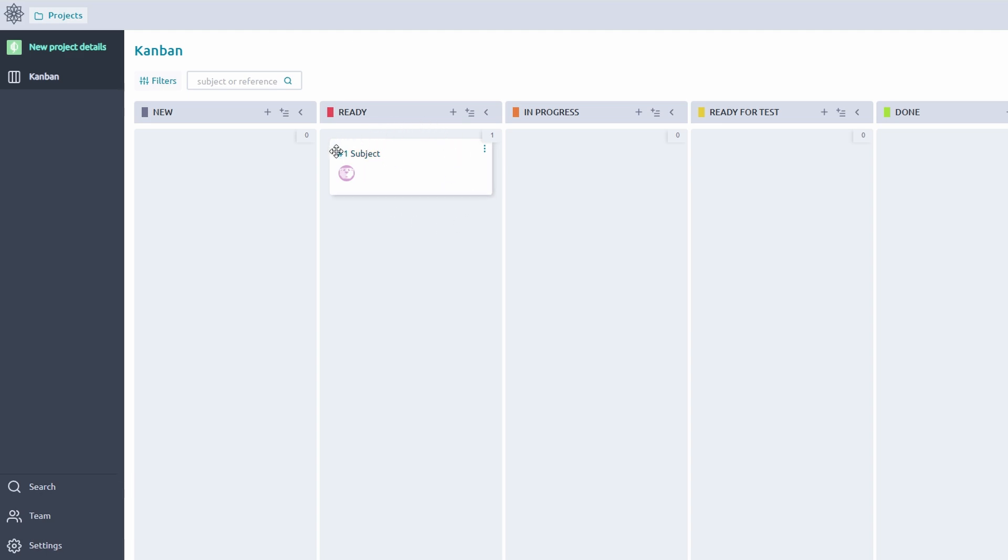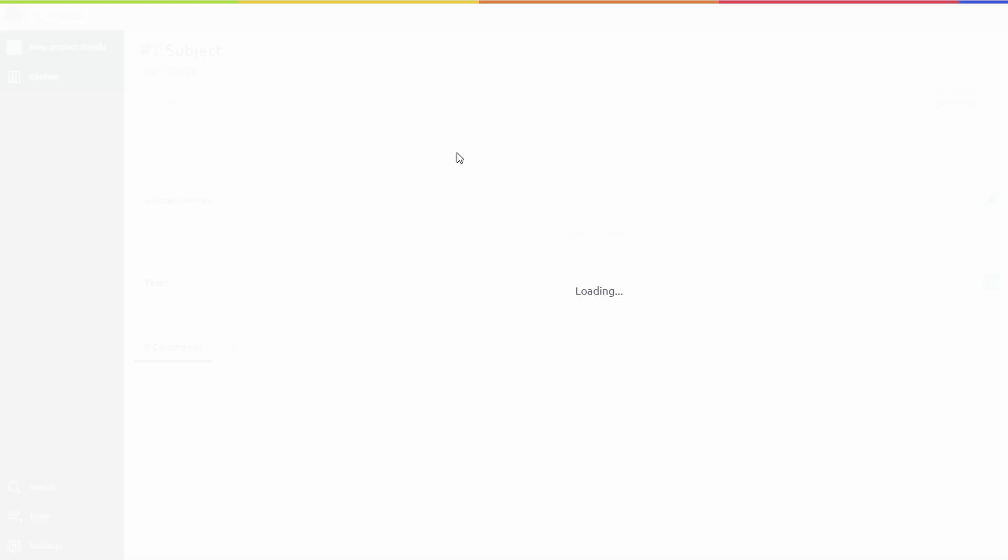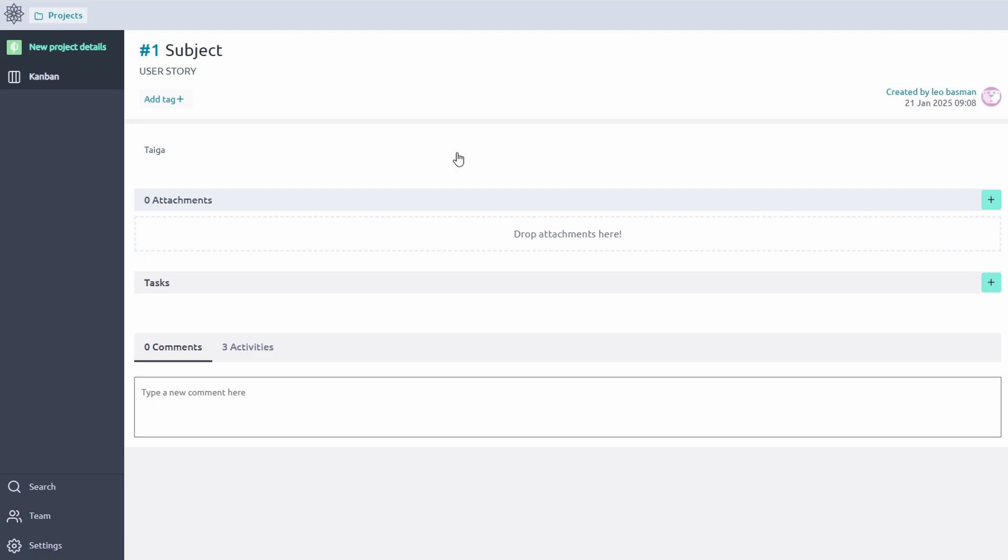This real-time visual flow keeps everyone aligned. If updates, questions, or feedback are needed, use the comments section on each task. For example, if a team member needs clarification on Create Marketing Plan, they can comment directly, tagging relevant colleagues for input.